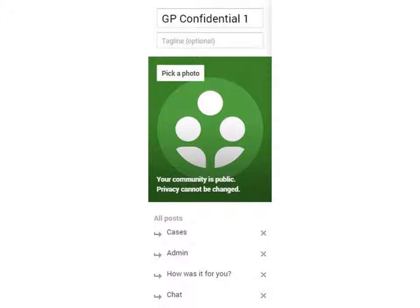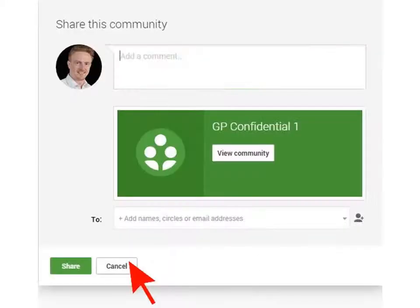The next category we chose was 'How Was It For You', so we could debrief how the discussions had gone and determine if ground rules needed tweaking. We also found it helpful to have a Chat area for more informal conversation. You then get the opportunity to share the community on Google+. You're probably not going to want to do this unless you want to advertise it widely, so click the Cancel button.